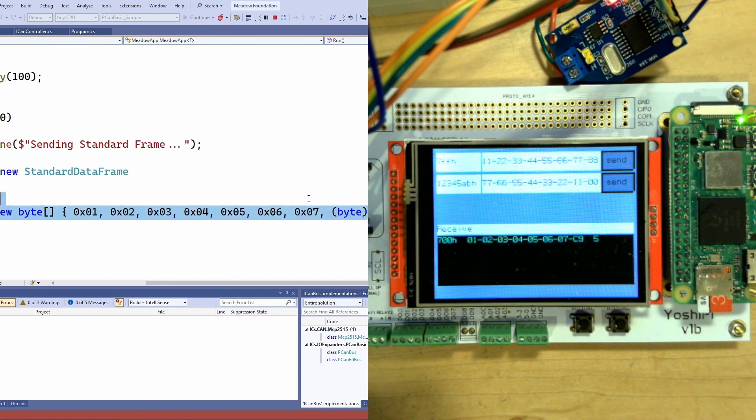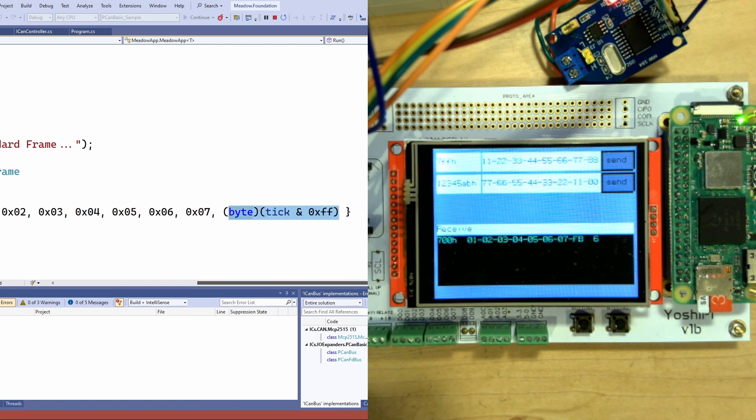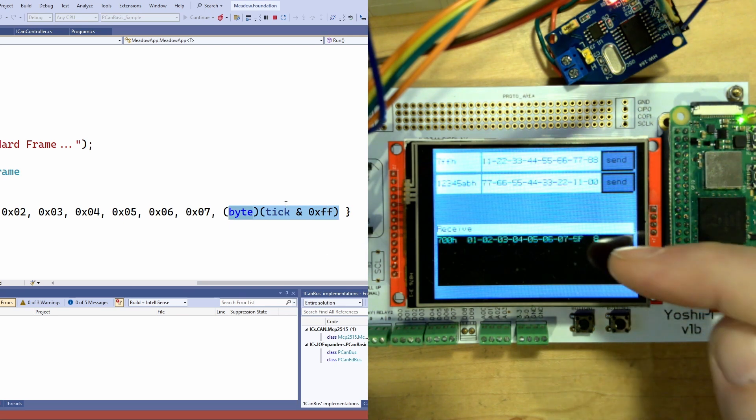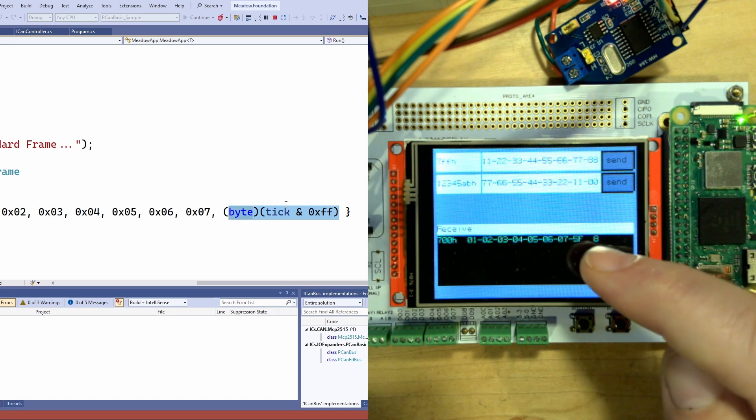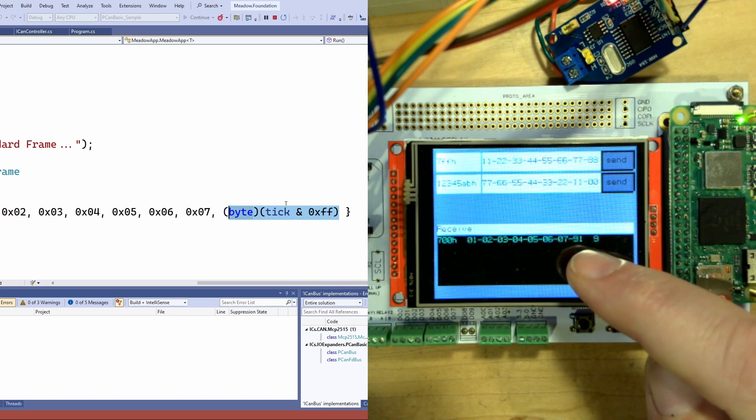If we take a look at that code real quick you can see when it's sending the data it's changing this last byte. This last byte is effectively the tick just the high byte of it. It's just the idea is that it's sending some different data every time. So if you watch this last byte here you'll see it change.